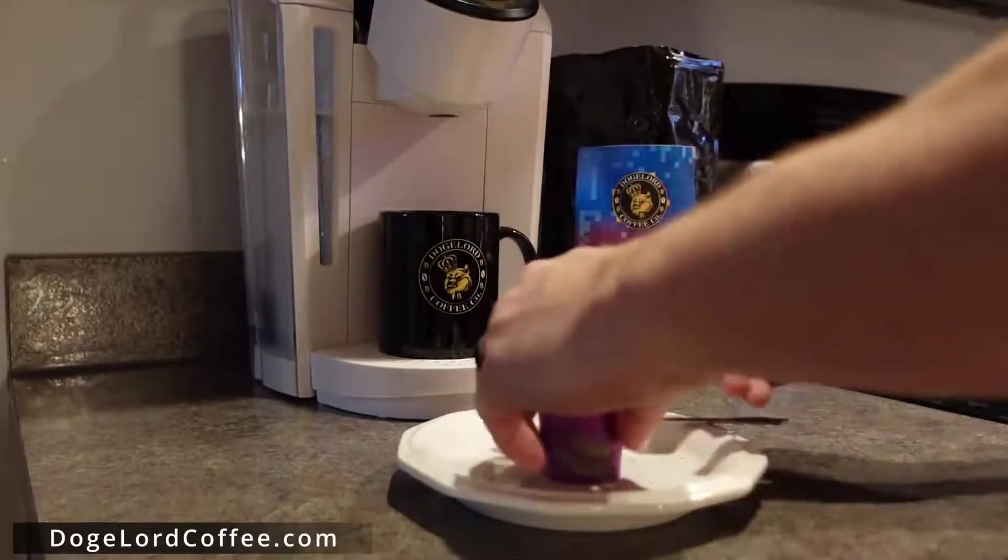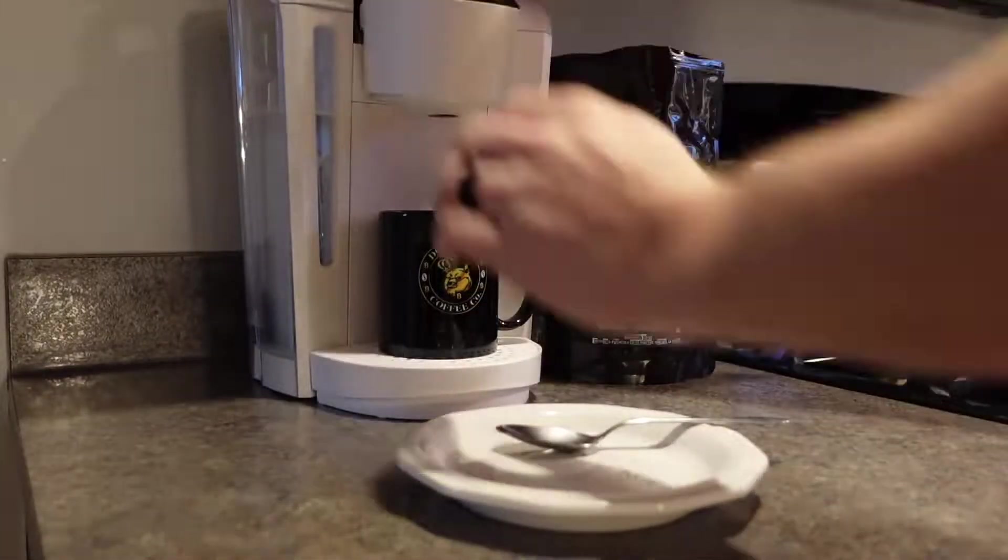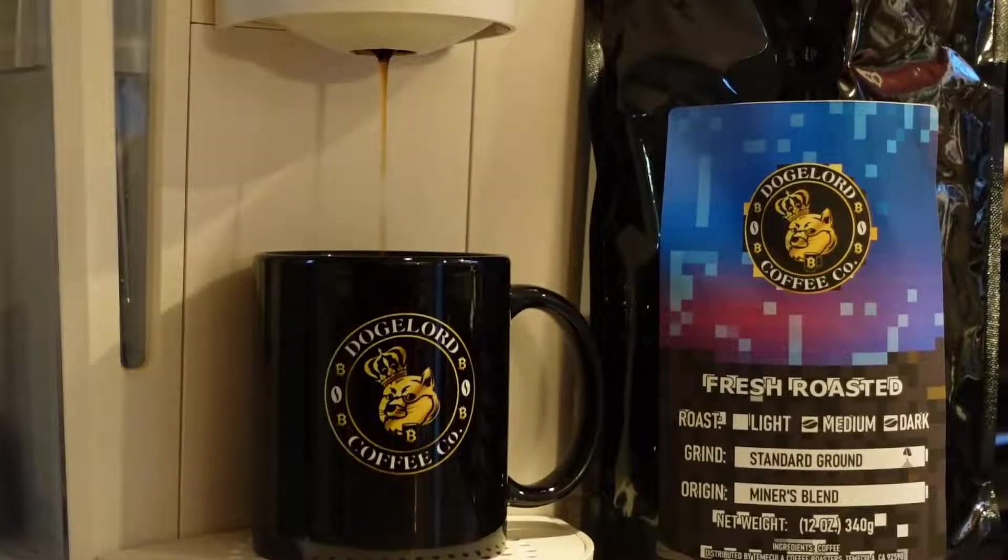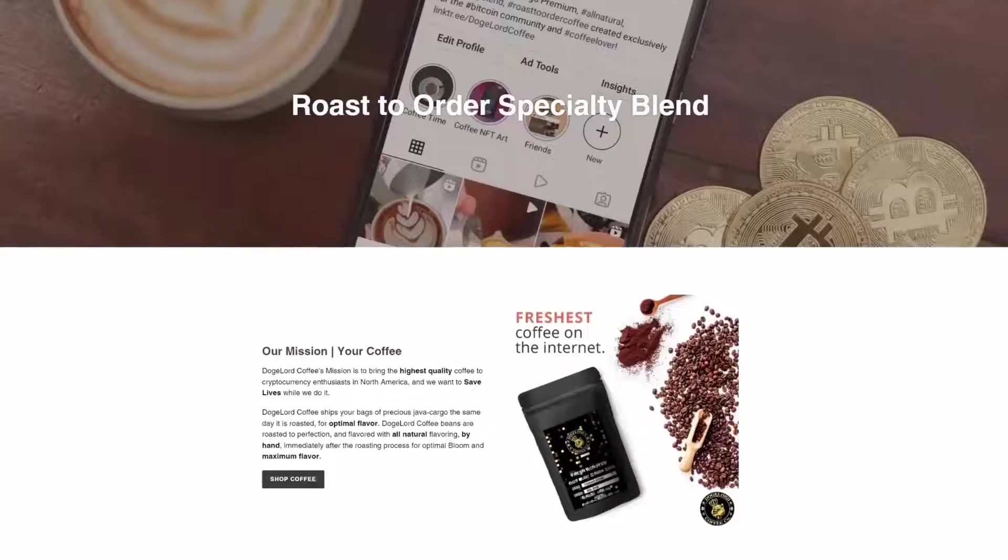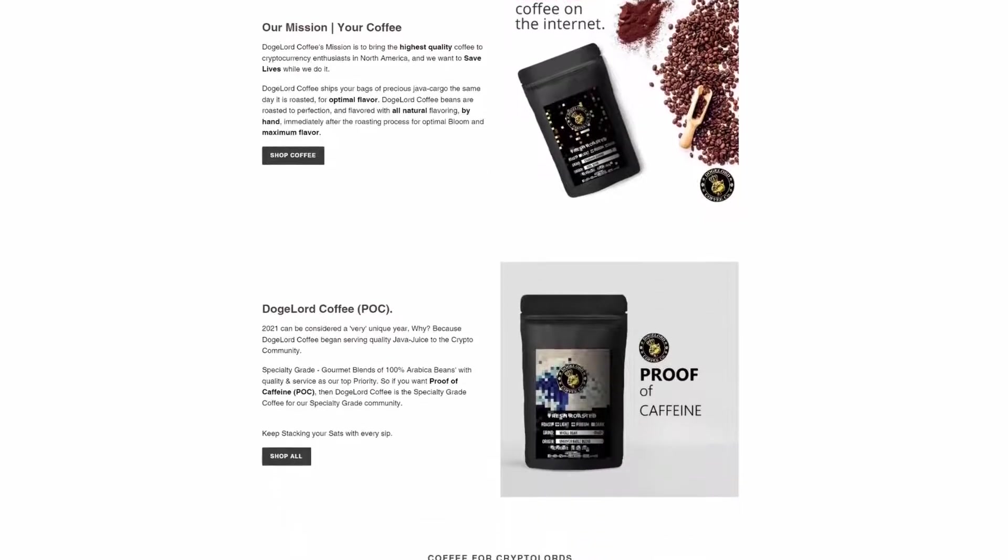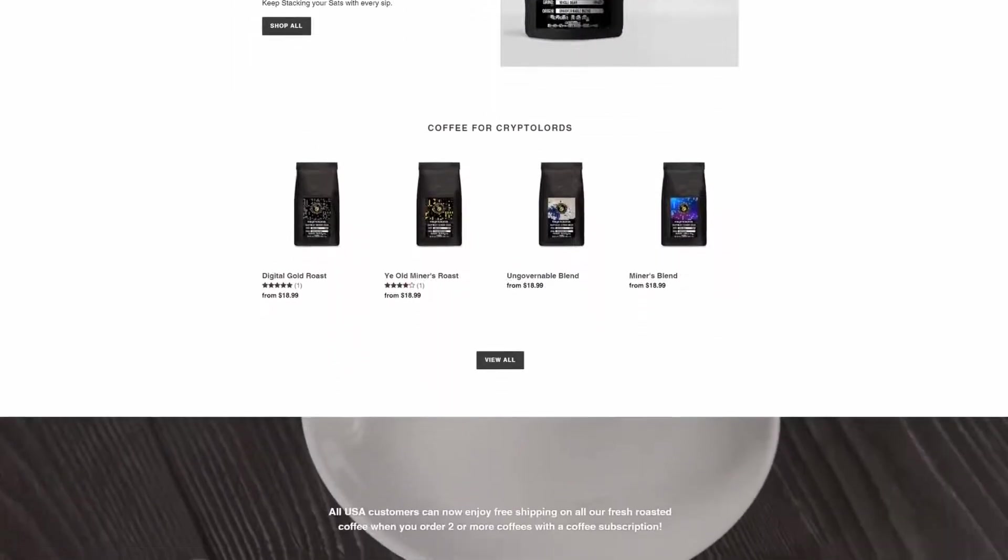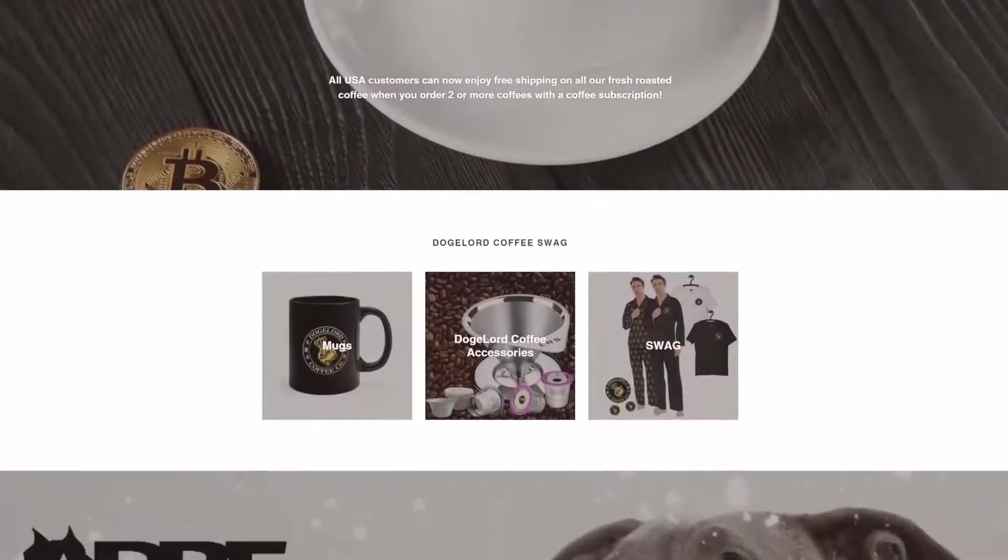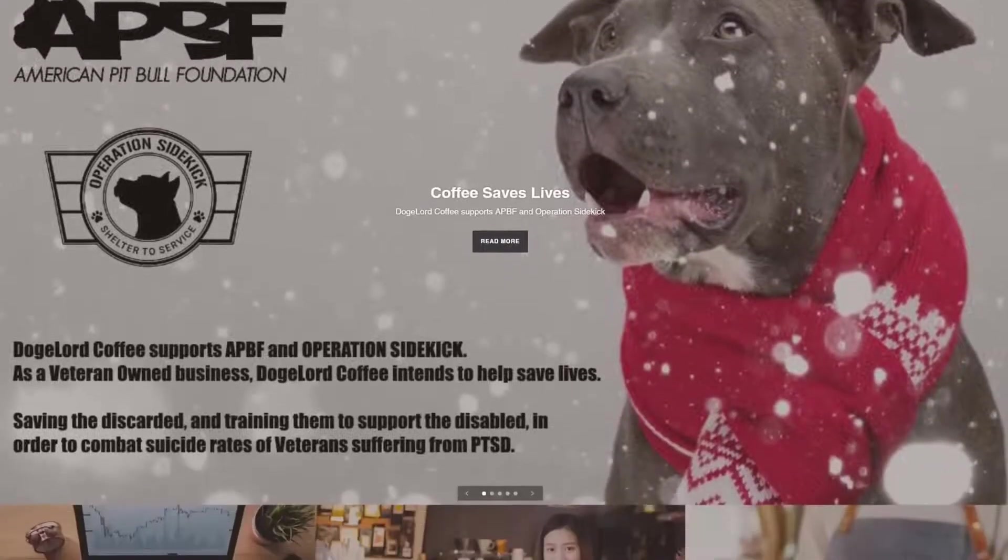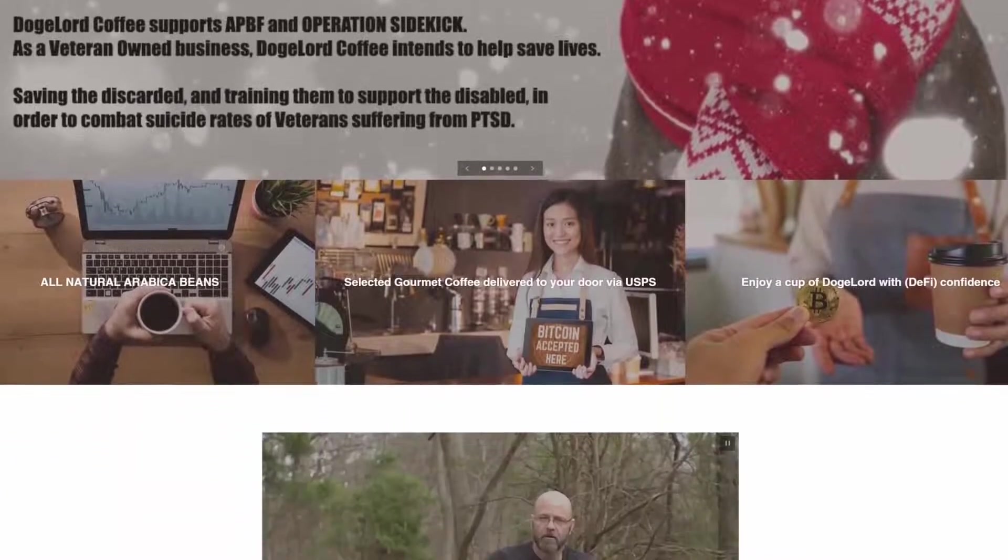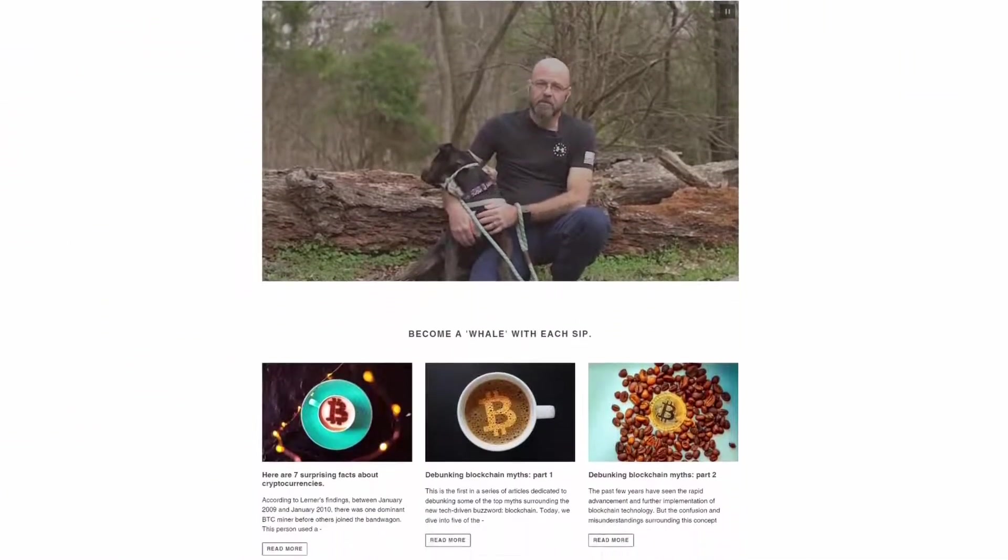This video is brought to you by the Family Mine.